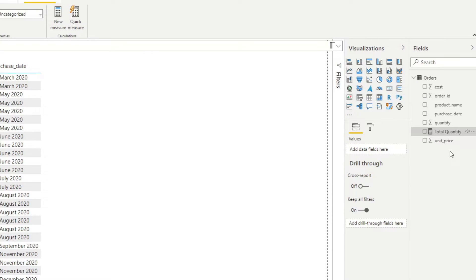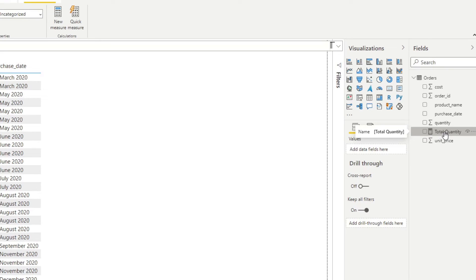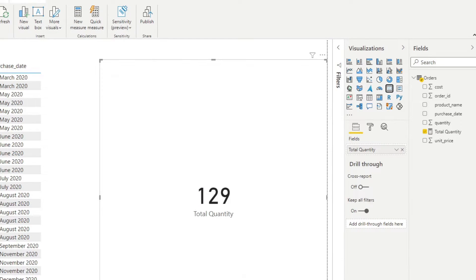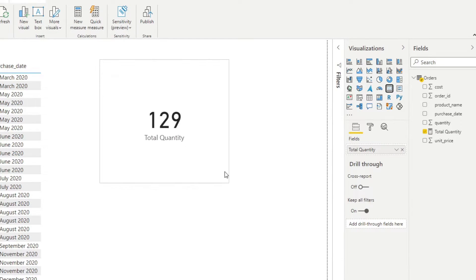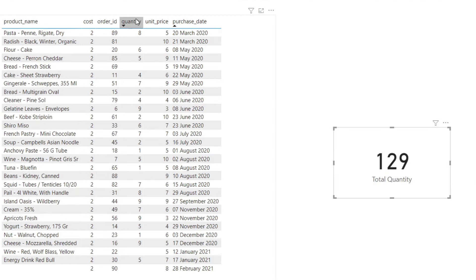As you can see, the measure I've created is selected on the right-hand side, which brings up the formula bar. This is where the DAX functions will be written. To show you what this measure does, let's bring it into our report as a card — it just sums up the quantity of all the orders in our orders table.